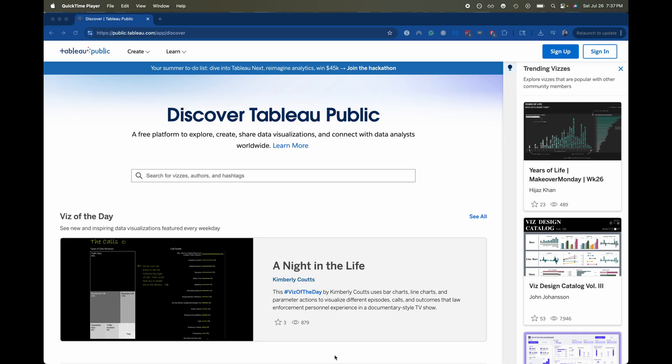Now this is going to be called Tableau Public and I'm sure that there are some limitations with what you can do but at least we can get our hands into Tableau and we can start learning.